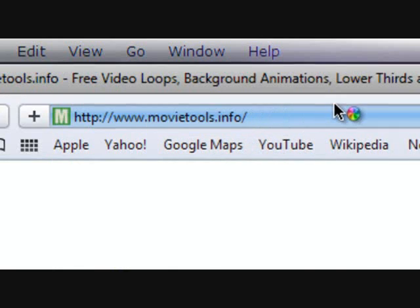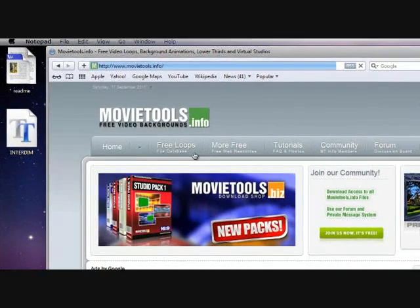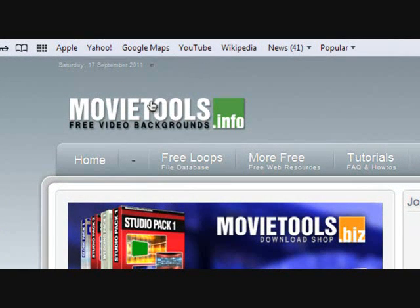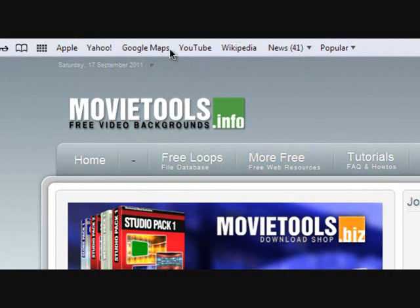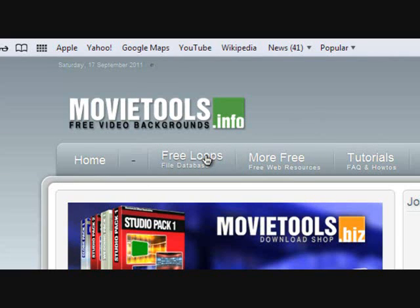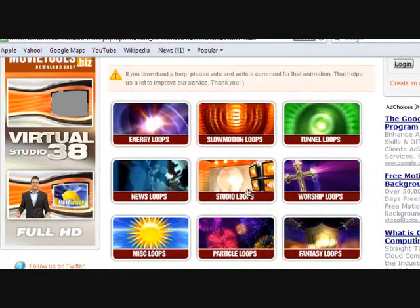There you go. So when you go into movietools.info, you'll come to this and you'll see on the bar 'Free Loops.' After the free loops, you go over here.